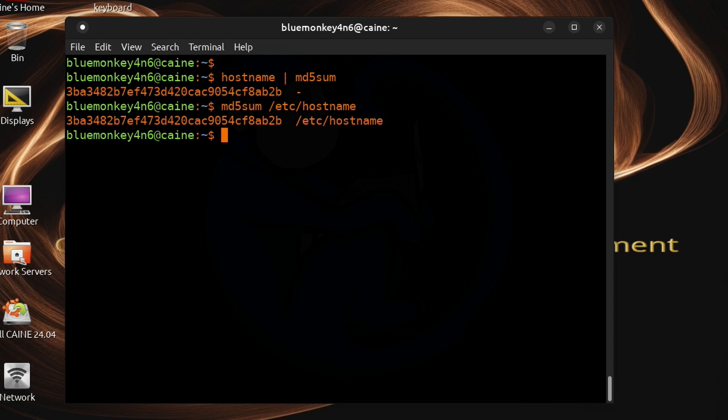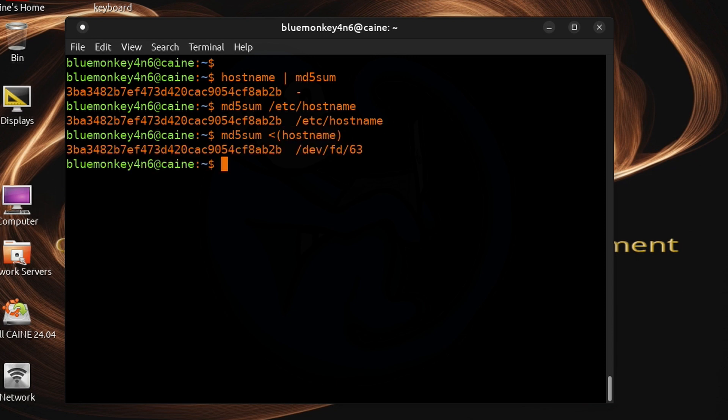An example of doing this is if I do md5sum and I do the less than open parentheses hostname end parentheses. Notice that even though the hash is the same which it should be, the second part of the output is slightly different.